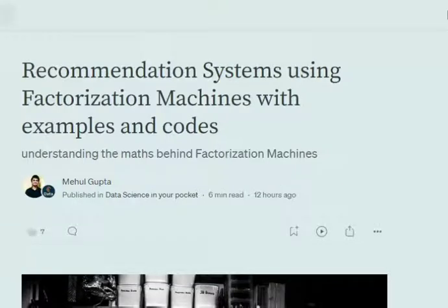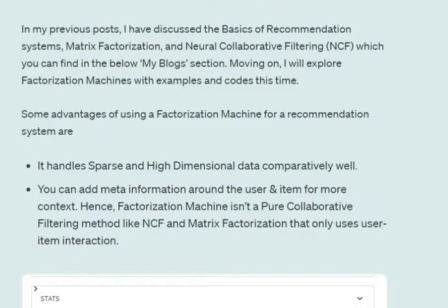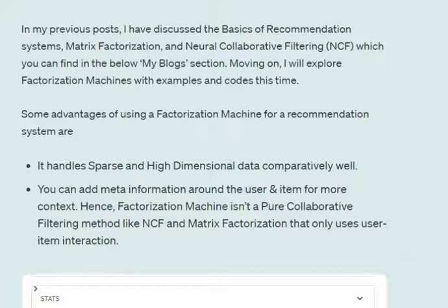Hi everyone, today we'll be discussing one of the most important and exciting algorithms used for recommendation systems — Factorization Machines. Don't confuse them with matrix factorization; these are completely different. Factorization Machines are pretty good with sparse and high-dimensional data compared to other algorithms. For example, in collaborative filtering or NCF, we have millions of users and millions of items, and the user-item interaction matrix is usually sparse and of very high dimension — Factorization Machines can be of great help in such cases.